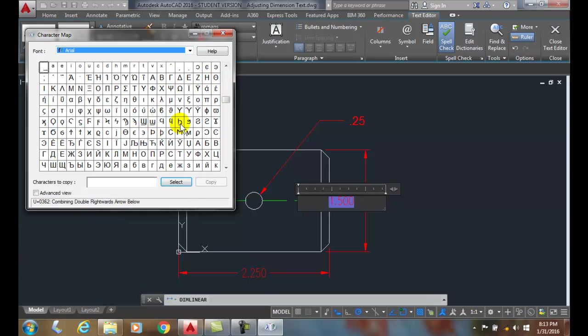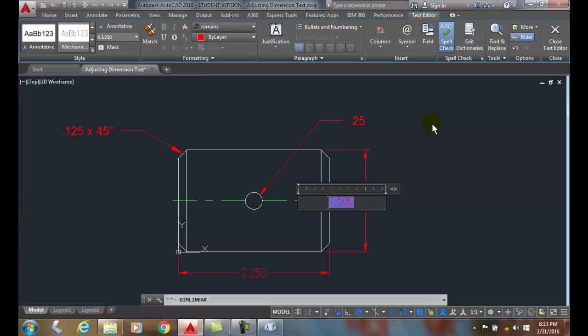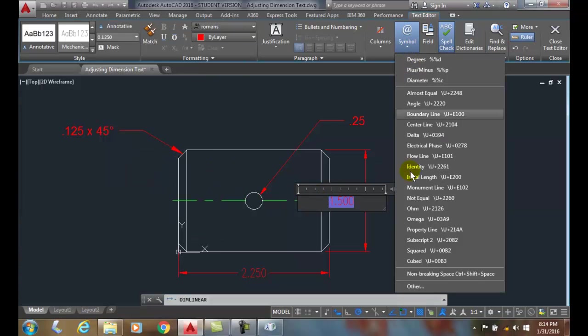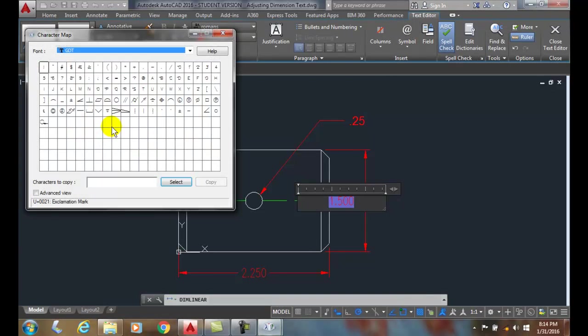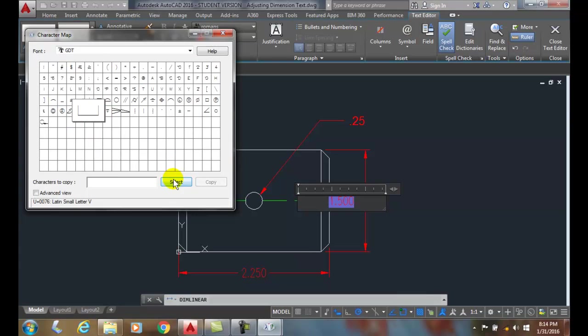All you have to do is pick one. All right, and so maybe I'm going to come up here and I'll select it, and then I'll copy it.